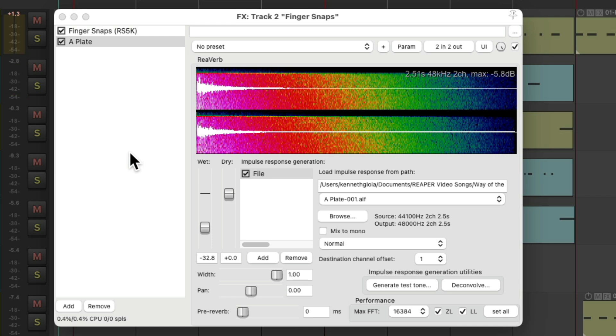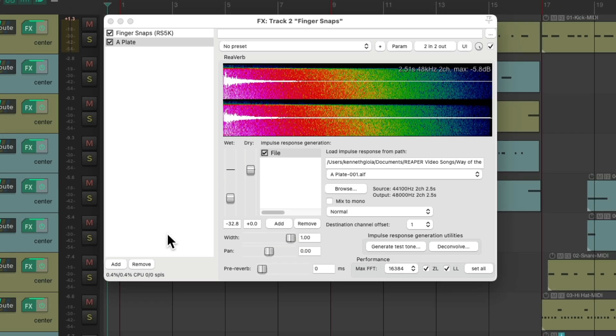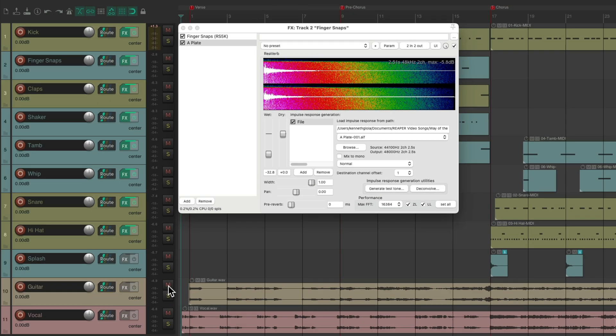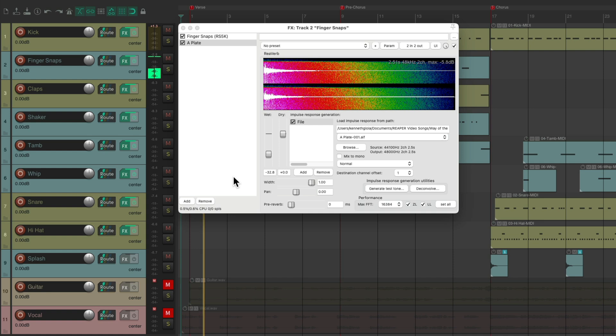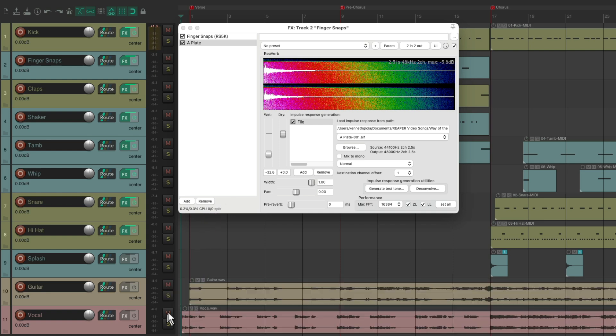Notice I like to bring in the vocal and the guitar stem pretty often, so I can make sure the effects work with those at all times. It doesn't make much sense to just make it sound good with the kick, because these tracks are going to be on during the mix.